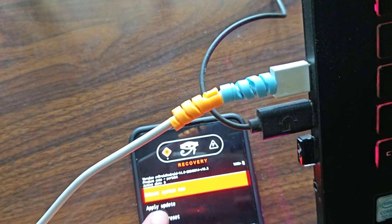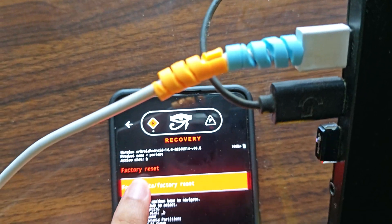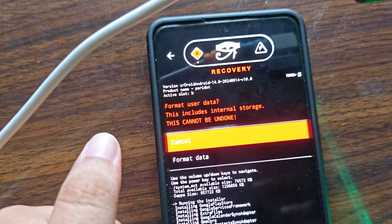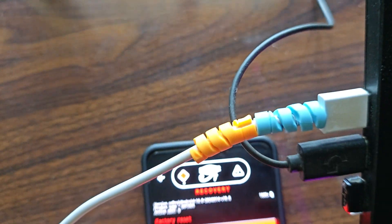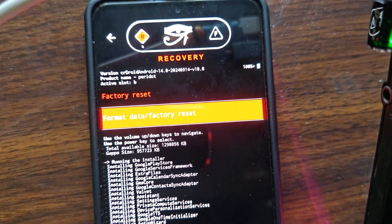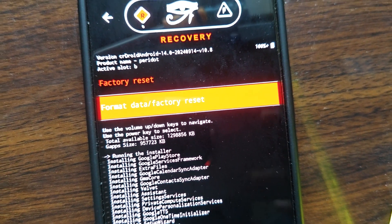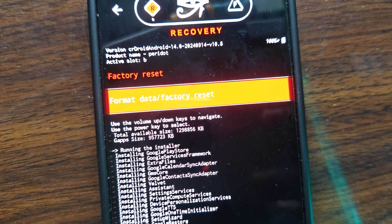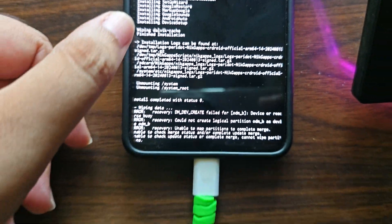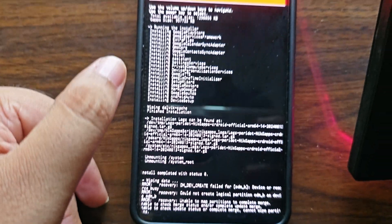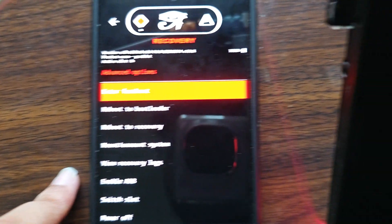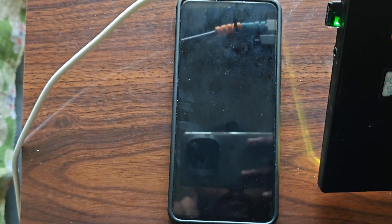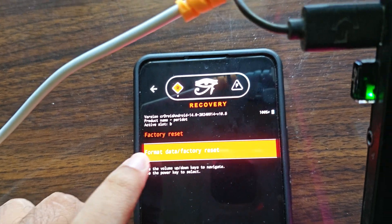After that we just need to factory reset. Click on factory reset here and it will show you that you have to format data. Factory reset, click on it and format user data. This cannot be undone. We will click on format data. I guess we have to reboot to recovery before we can format data. We'll reboot to recovery then we can format data.